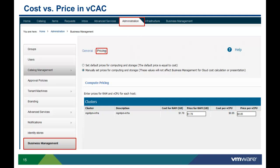Another option within ITBM is to differentiate between the ITBM cost and the VCAC cost. We can do this from the Administration Business Management Pricing tab. If we want the ITBM cost and the VCAC cost to be the same, we choose Set Default Prices Equal to Costs. If we want the cost within VCAC to be different from the cost in ITBM, we manually set the price for the compute and storage. With either option, it should be noted that VCAC will ultimately use the ITBM price to calculate the VCAC resource cost.